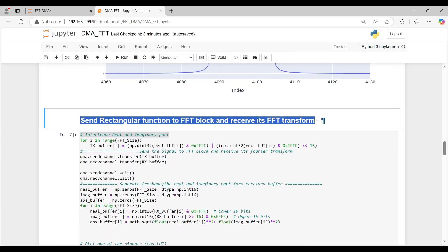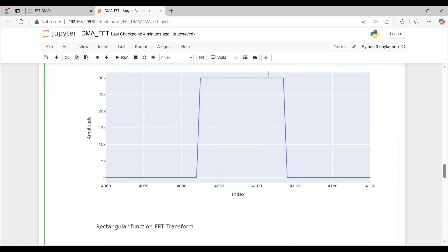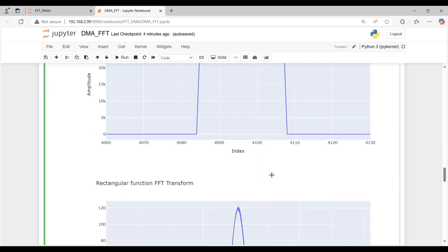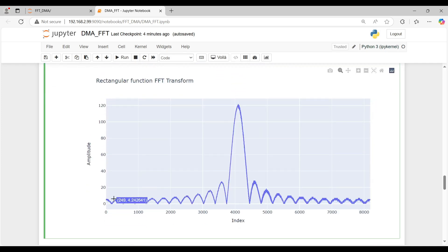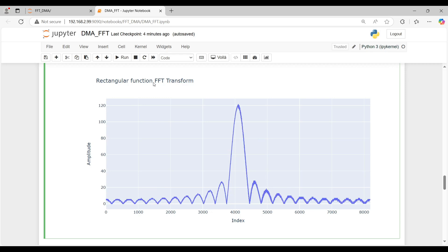Next, the application transmits a rectangular wave and displays its Fourier transform. Again, the expected result is observed. The Fourier transform is a sinc function, matching theoretical predictions.